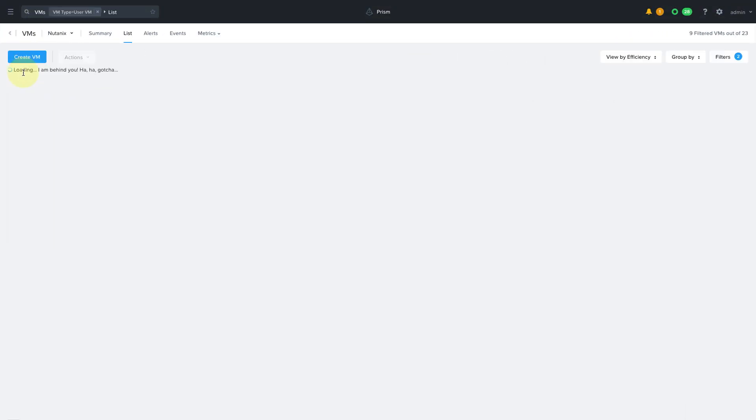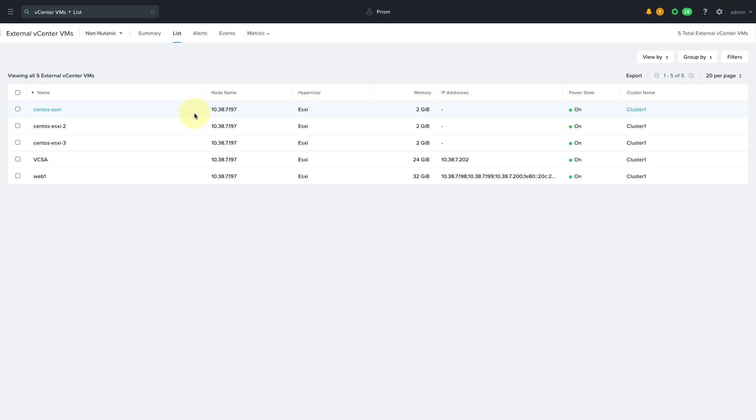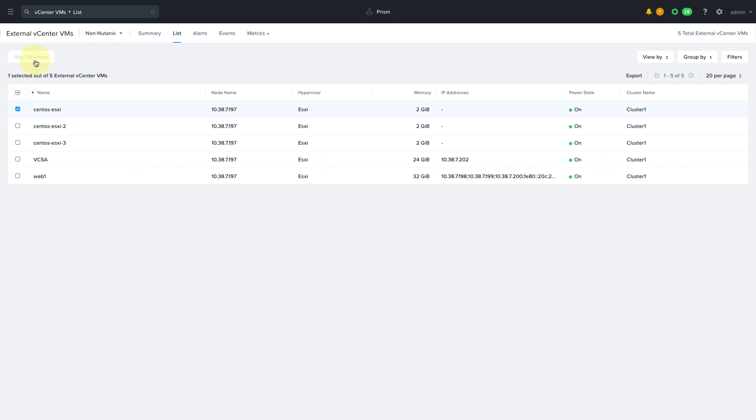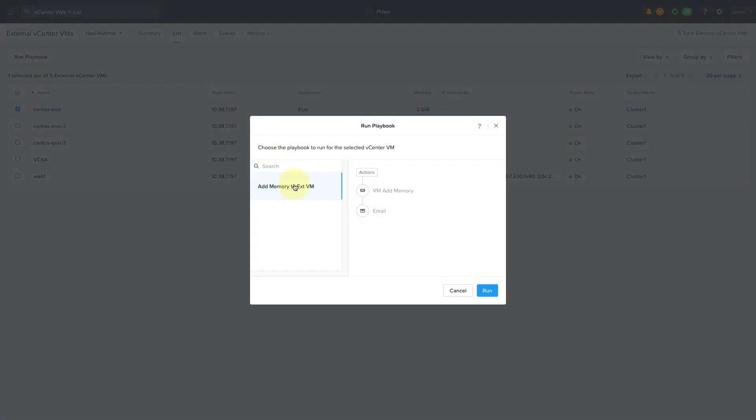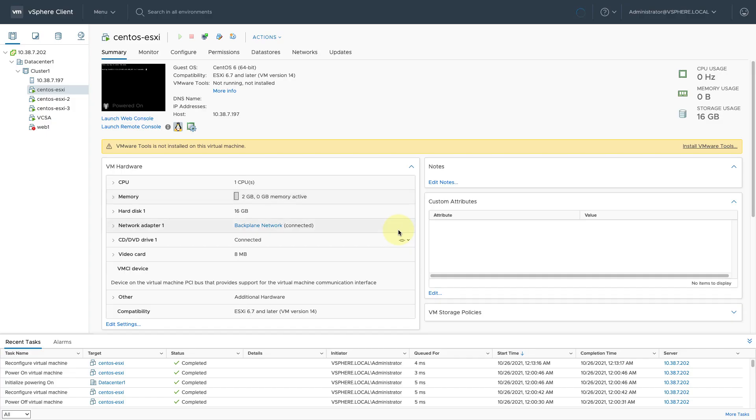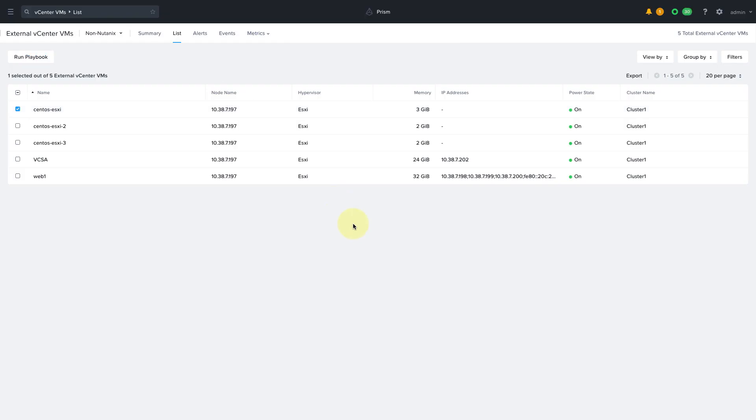Playbooks are applicable to our non-nutanix VMs as well. So for example I can run a playbook to automatically increase the memory on my ESXi VM running outside of Nutanix which is currently running with 2GB of memory. I'm going to go ahead and run a manual playbook which can be really useful for when you want to trigger one or more actions on your VMs in a single click. And this is going to increase the memory to 3GB which we can see here reflected in vCenter and in just a few moments we'll see this reflected in Prism as well.